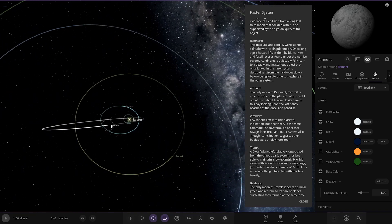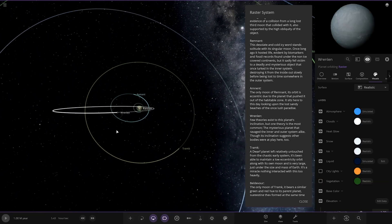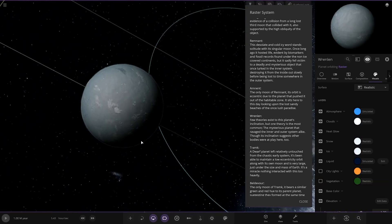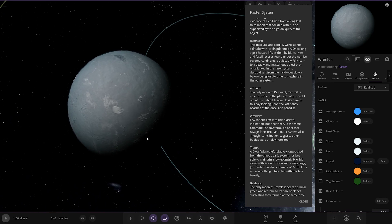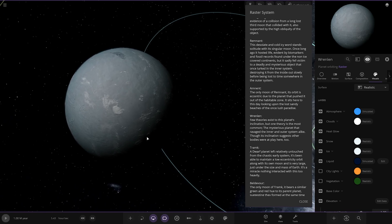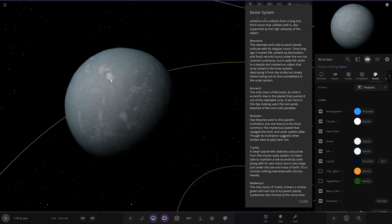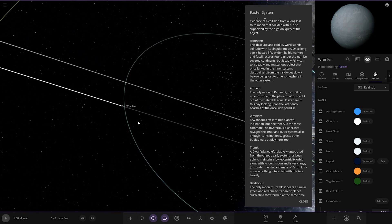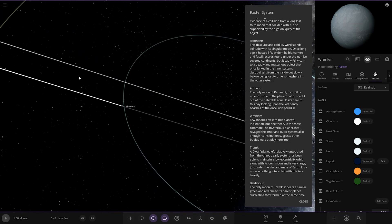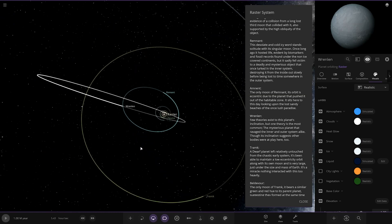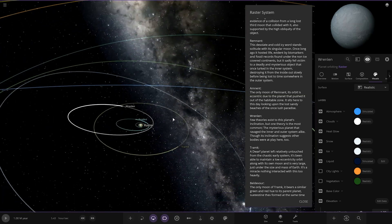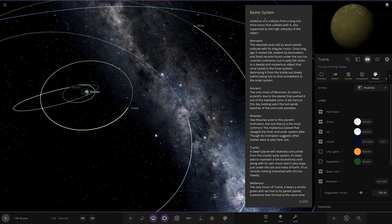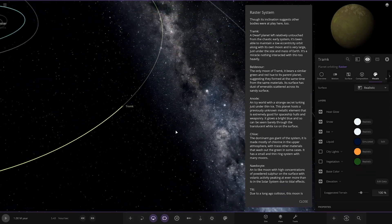So next up we go to Renlen. A few theories exist in this planet's incarnation but one theory is the most common. The mysterious planet that ravaged the inner and outer systems alike through its incarnation suggests other bodies were at play too. Very nice. I wonder if that naturally got an orbit like that when he was running the simulation. Interesting. For a million years.